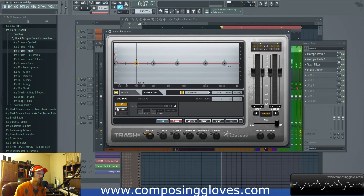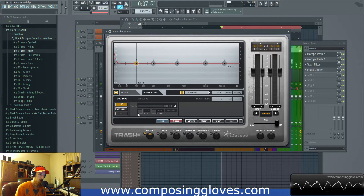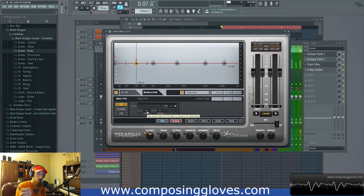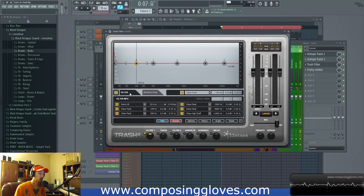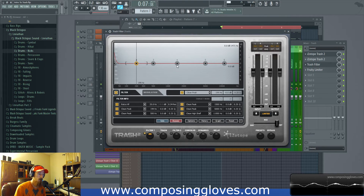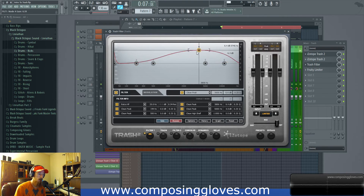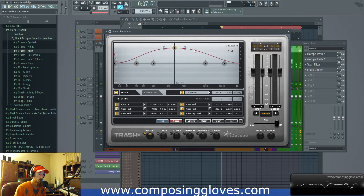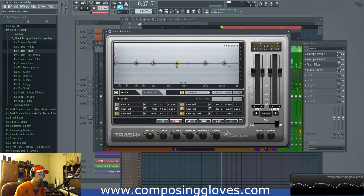You also have some modulation options. If you're familiar with Massive, you can link up parameters to be controlled by an LFO or whatever — same thing here. Other iZotope products also do this. So you can set it up so that a parameter is moving around dynamically.